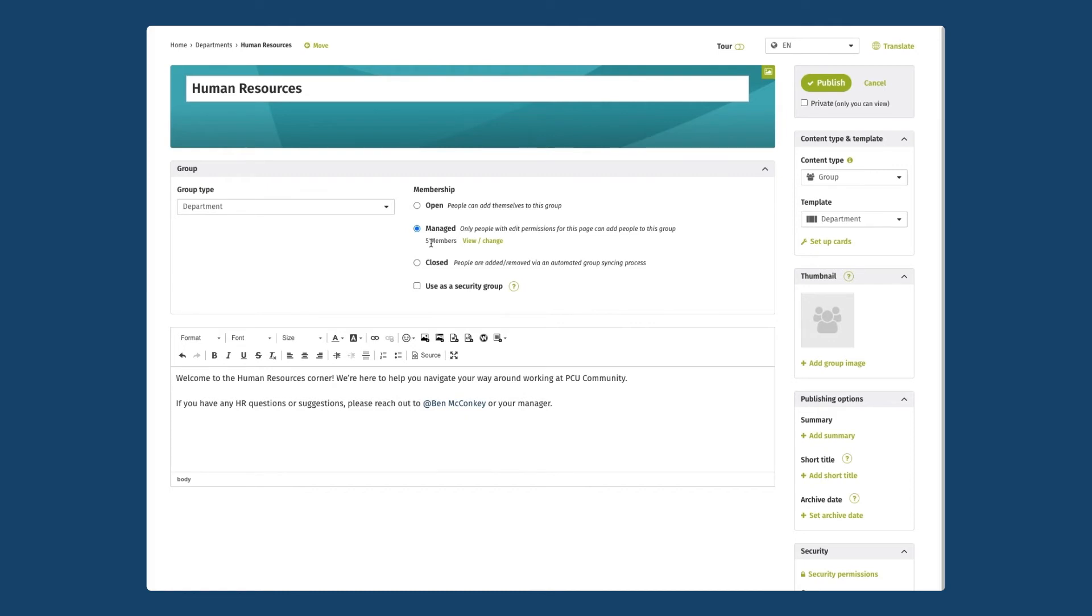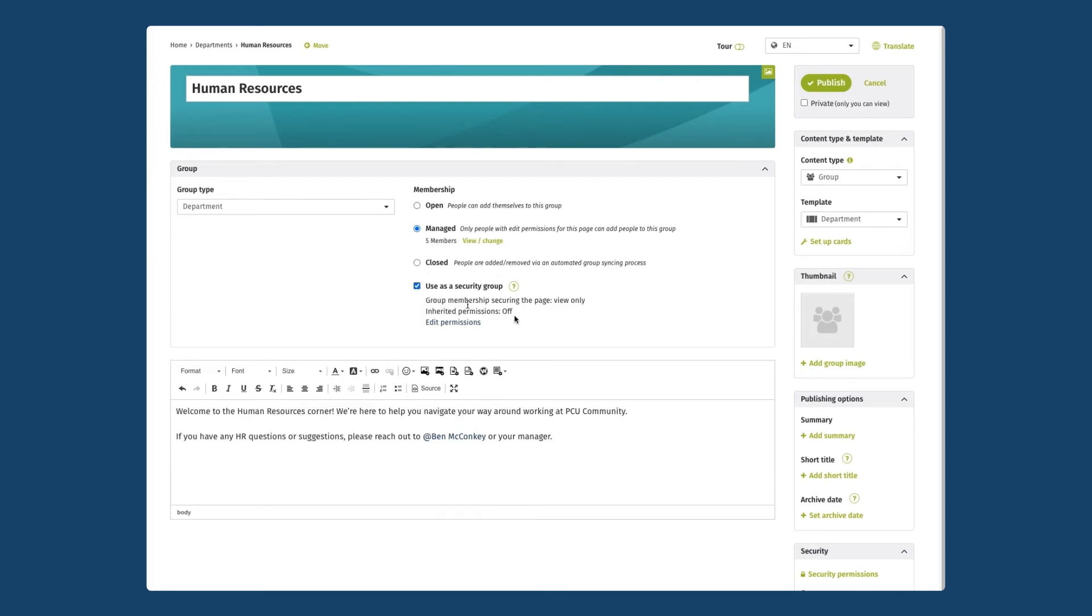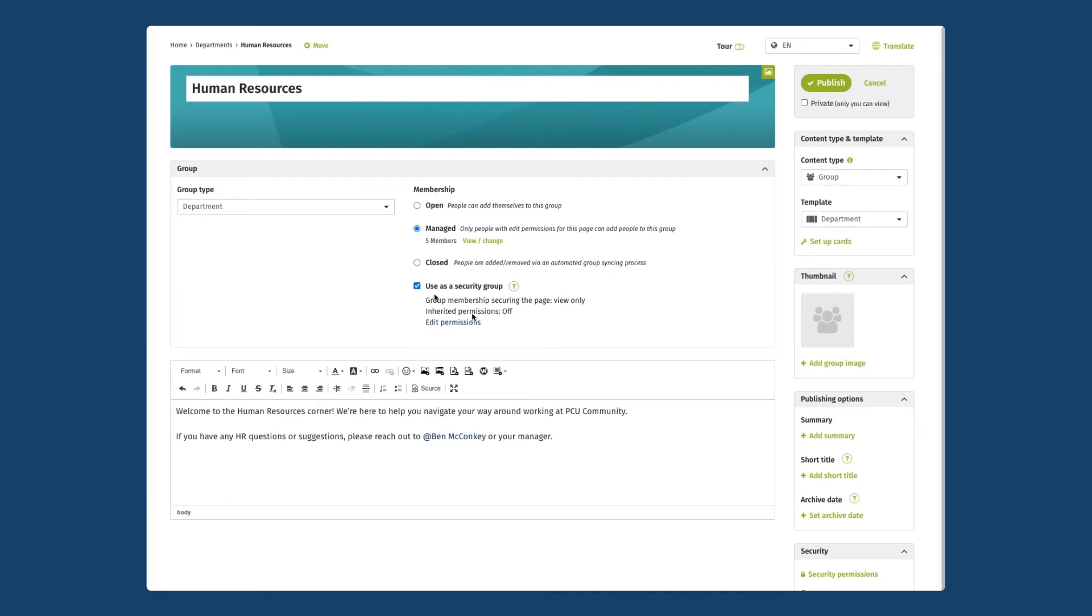You'll notice here as well that there's an option to use the membership as a security group. This is a nice little shortcut if you are planning to use the human resources team and apply them as security permissions on other pages on the intranet. It's going to create now a security group in ThoughtFarmer that has all of the people in this group and you can use it as a security group either on this page but also on any other page or section that you set up on the intranet. So I'm going to select that and then I'm going to go and publish my page.